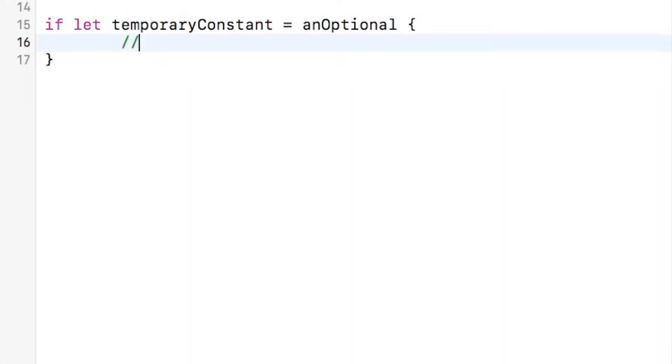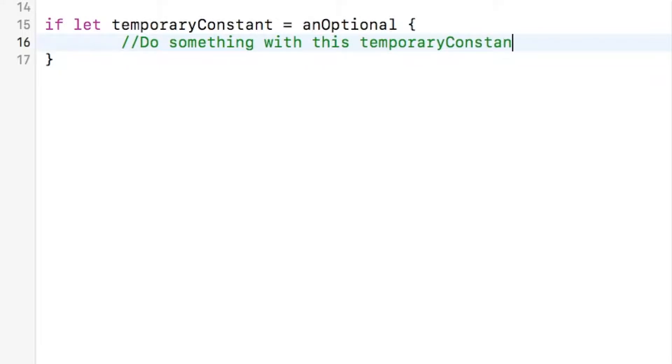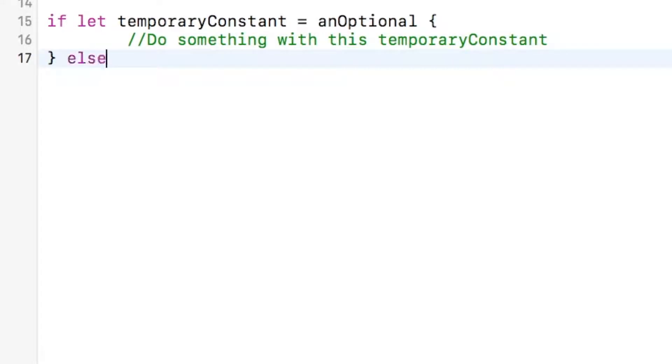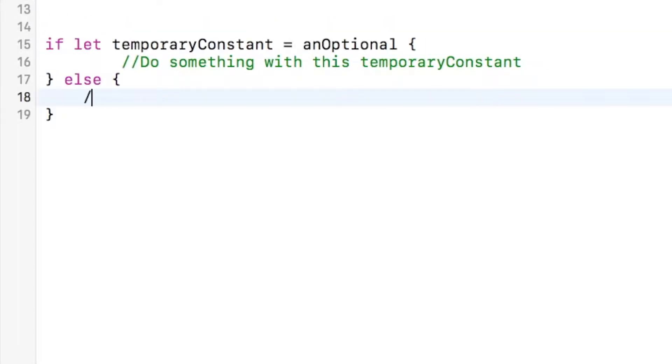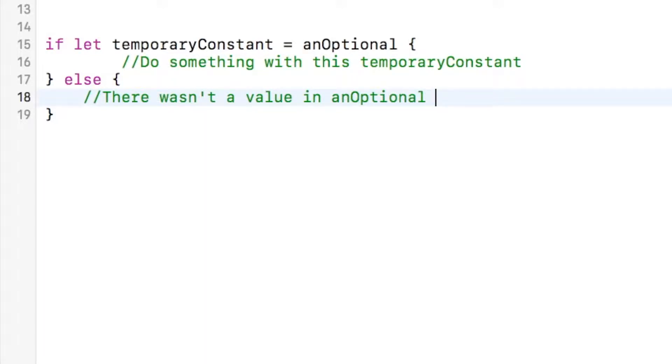if let the temporary constant... Then we're going to do something with this temporary constant, else there wasn't a value in the optional, aka the optional is nil.